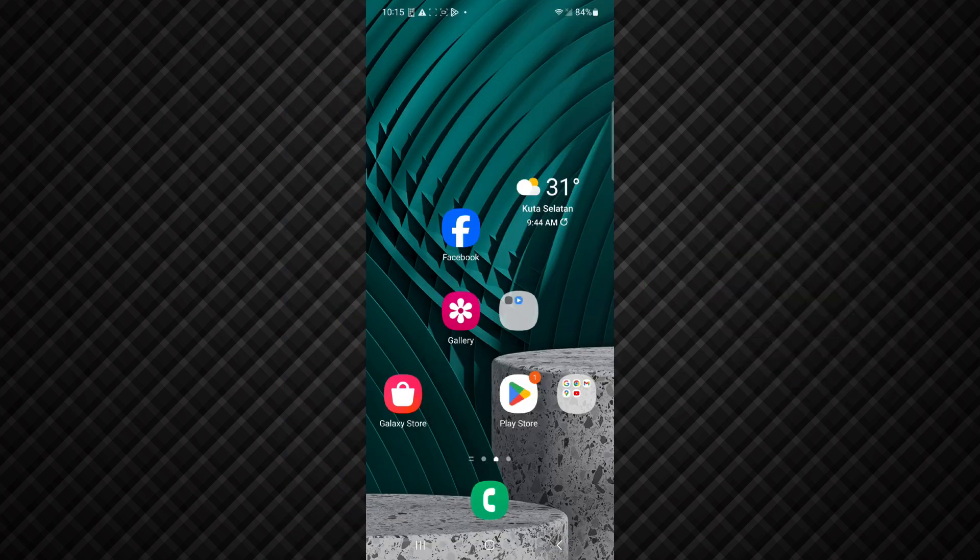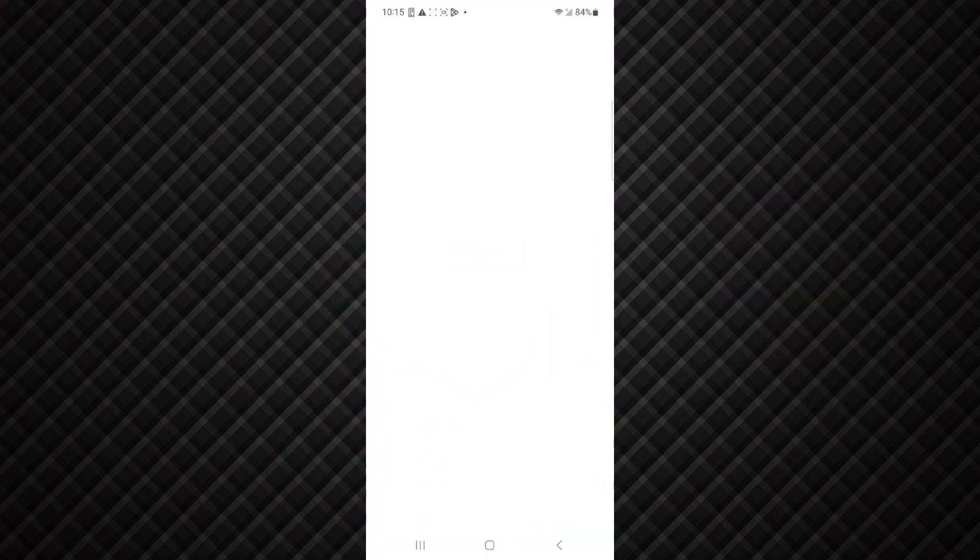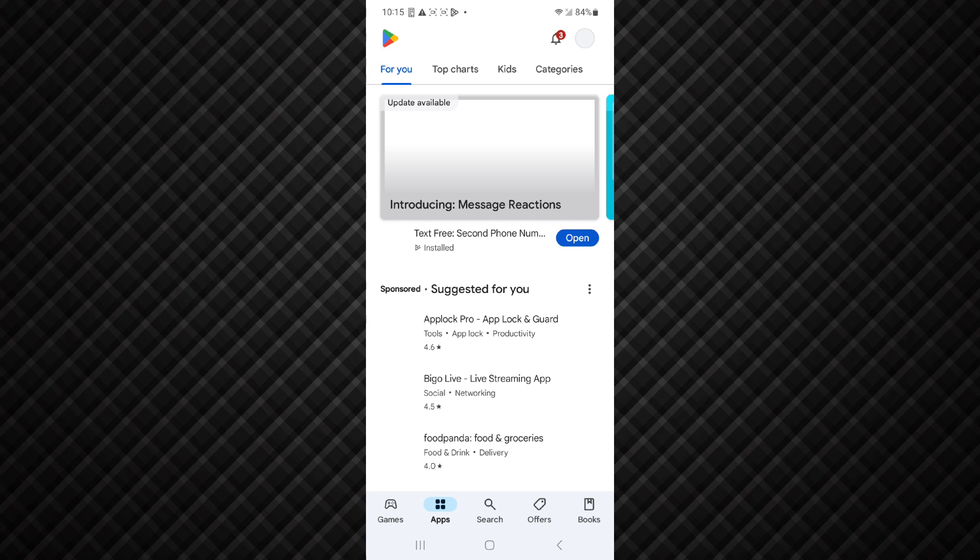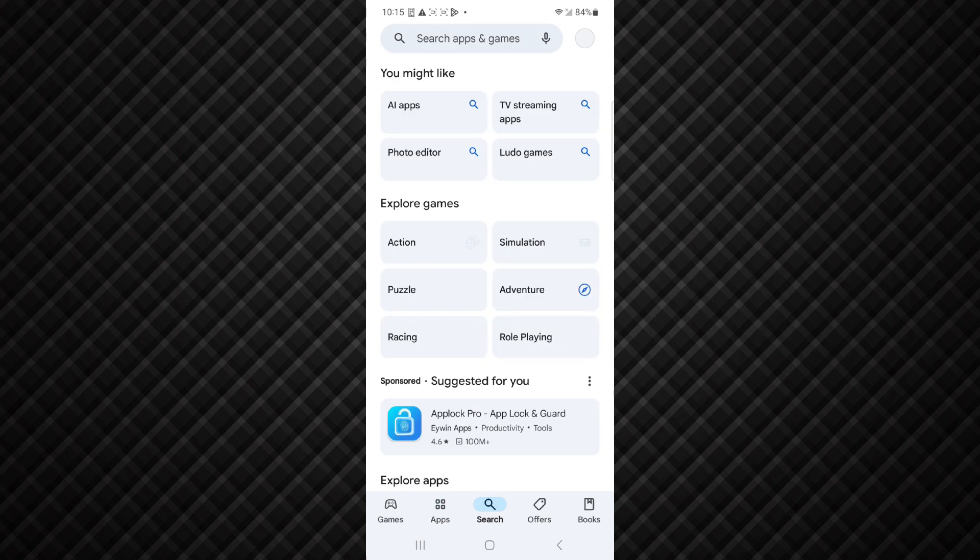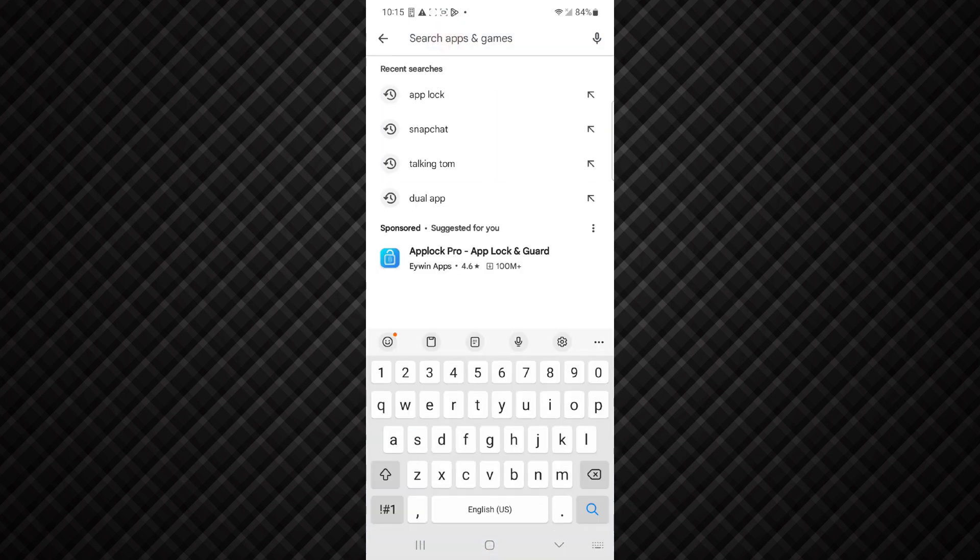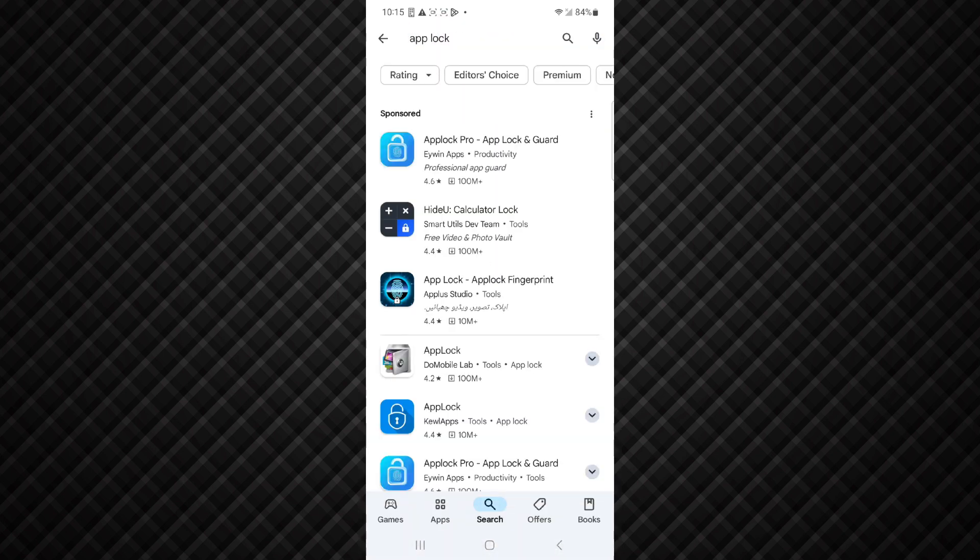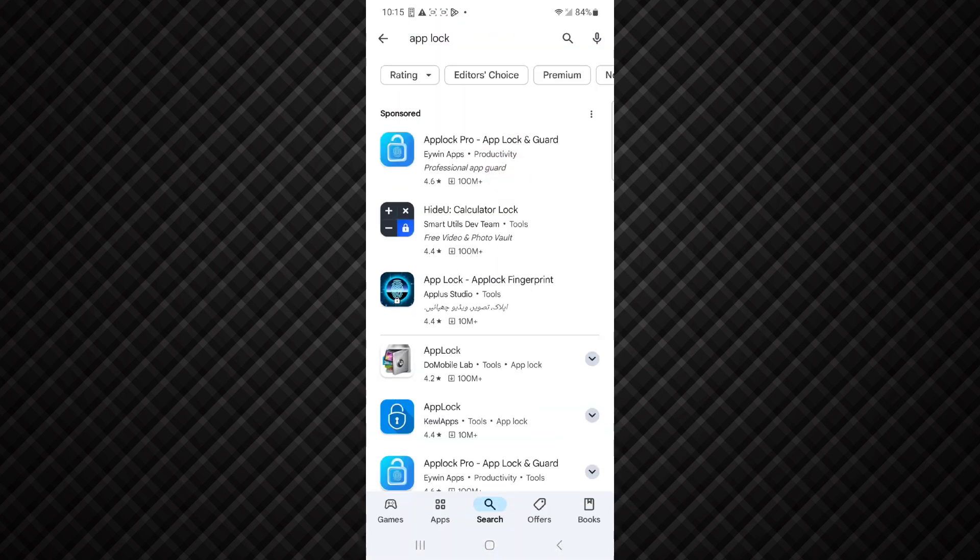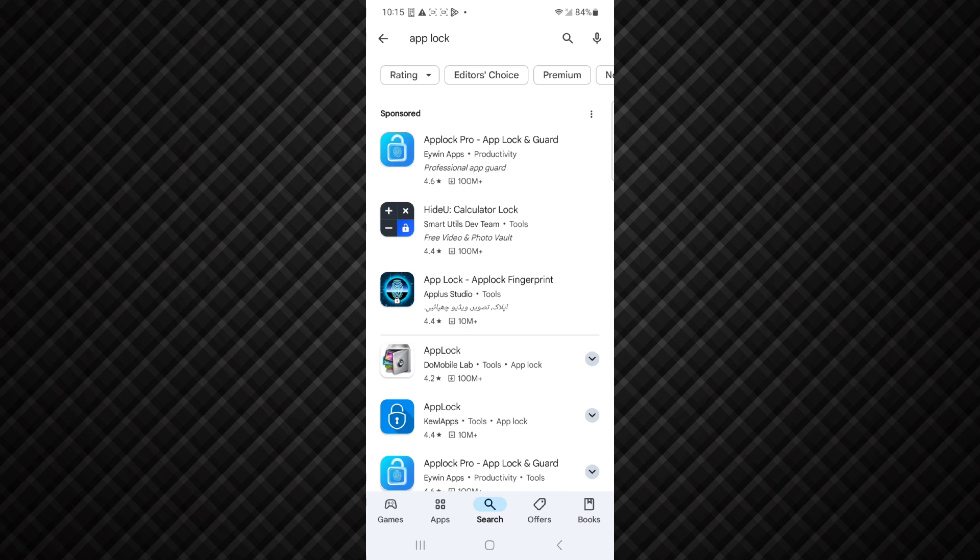So to set an app lock in your mobile, first of all open Play Store and here search for app lock. And here is the app lock that is best first option, App Lock Pro. Click on it.